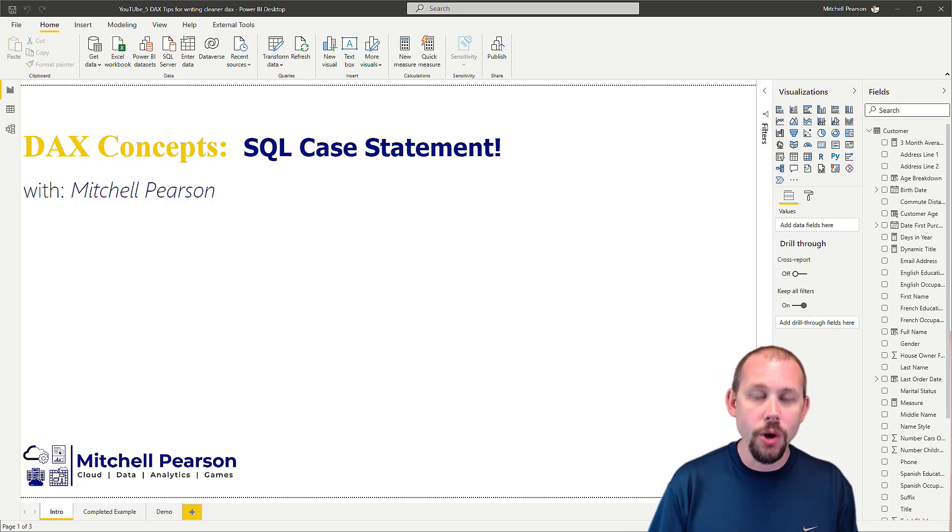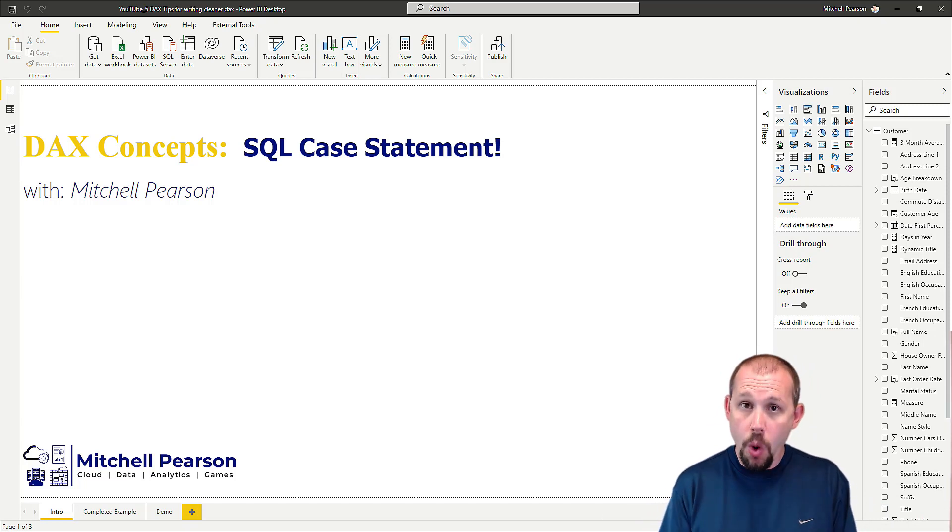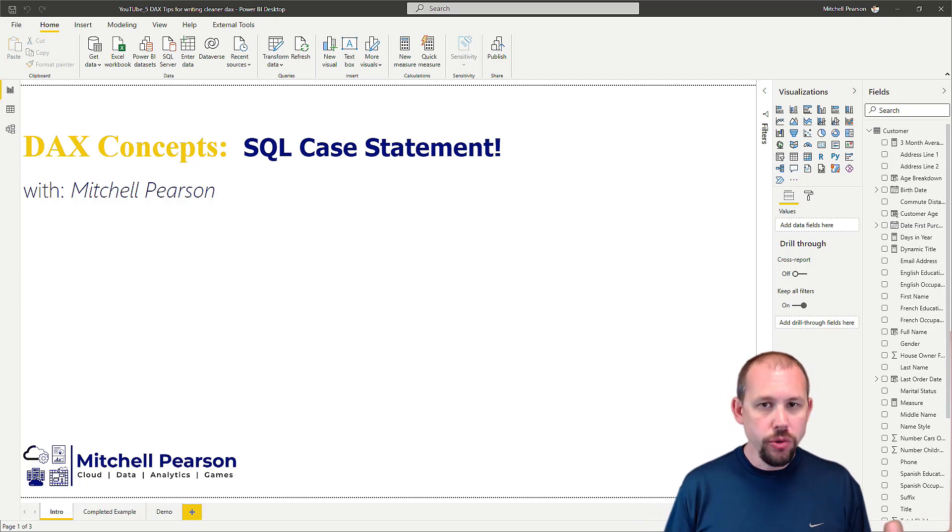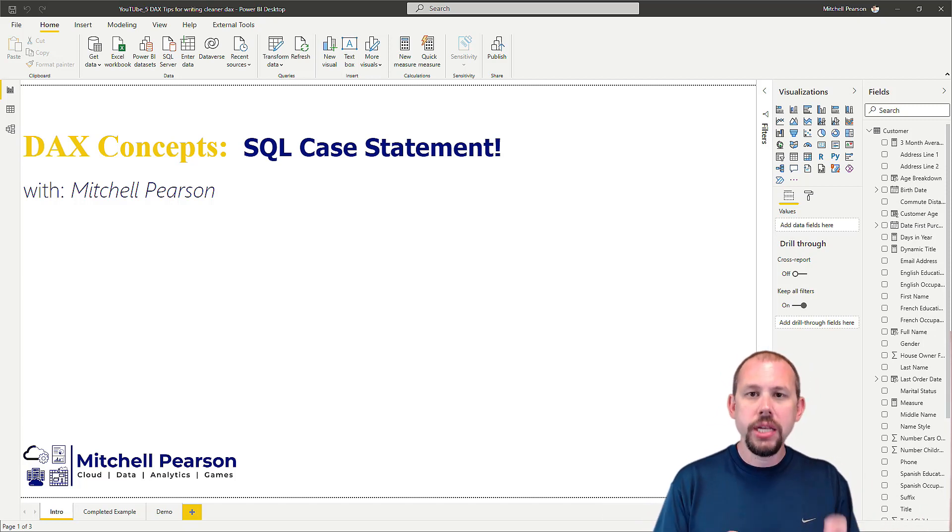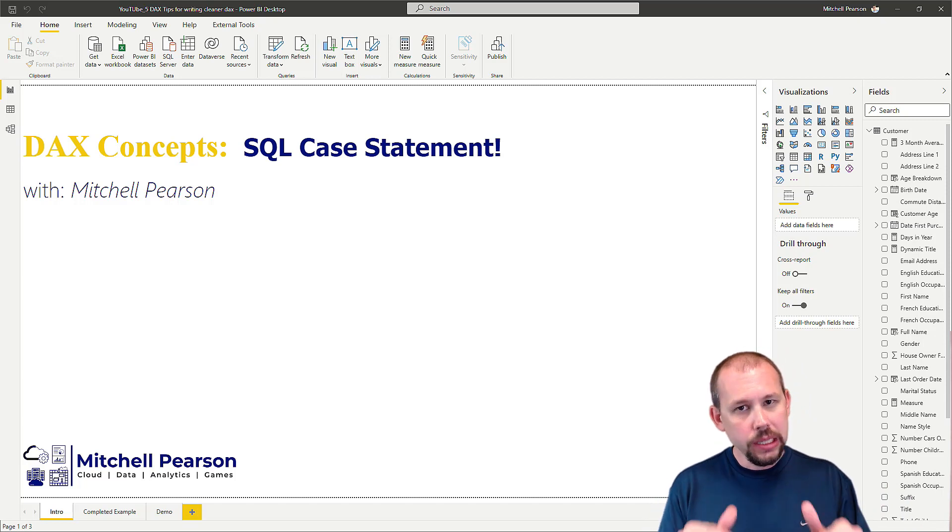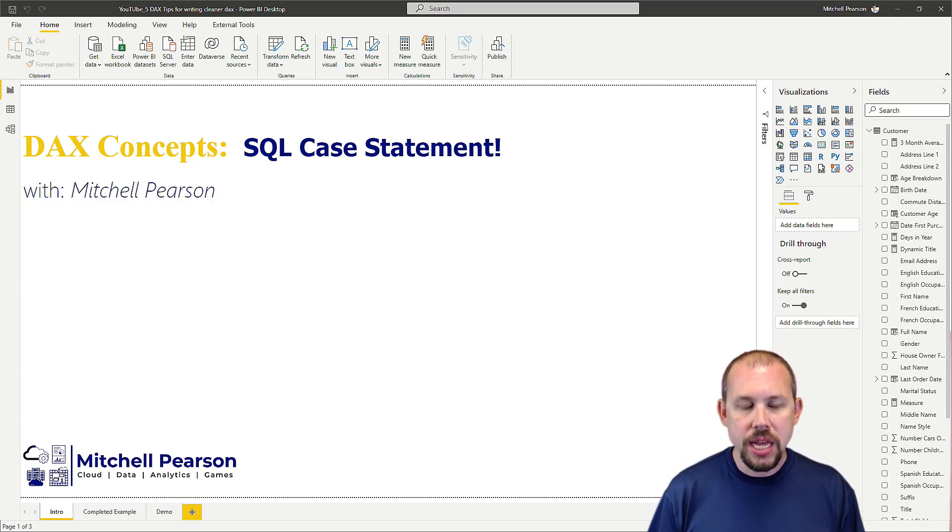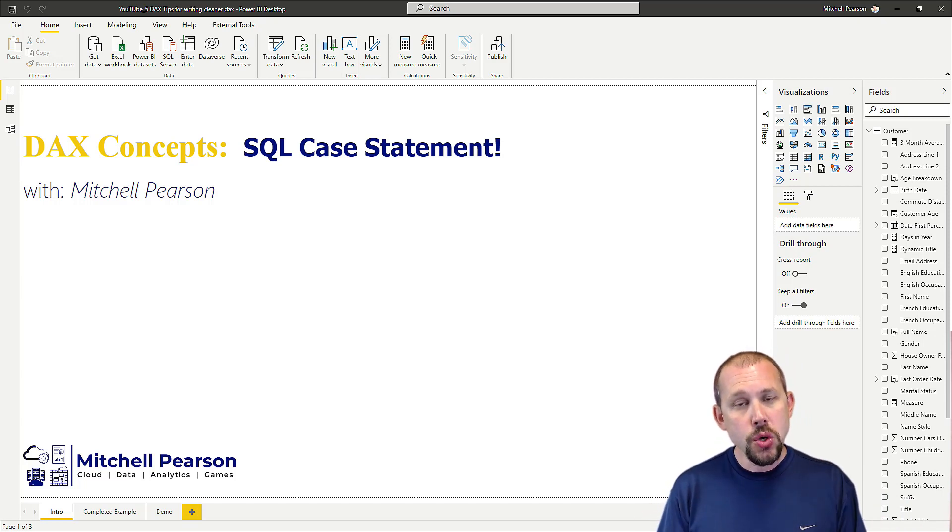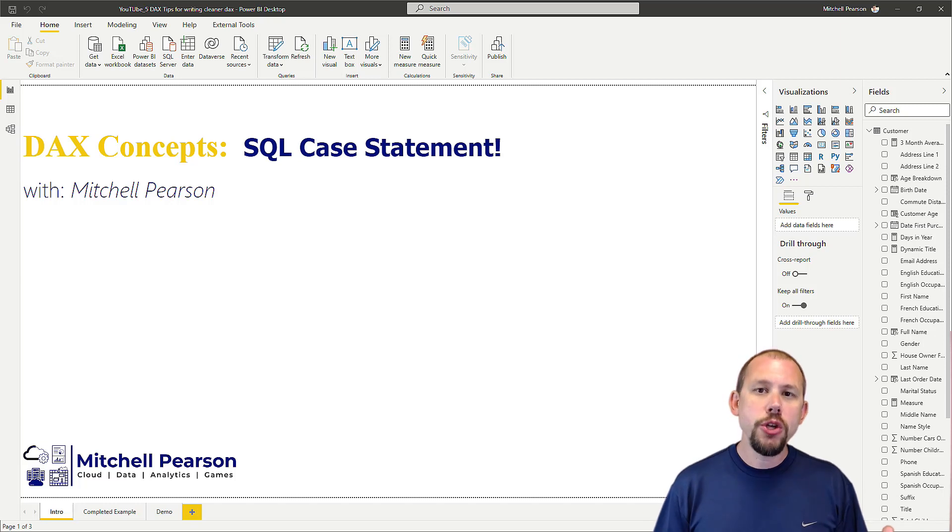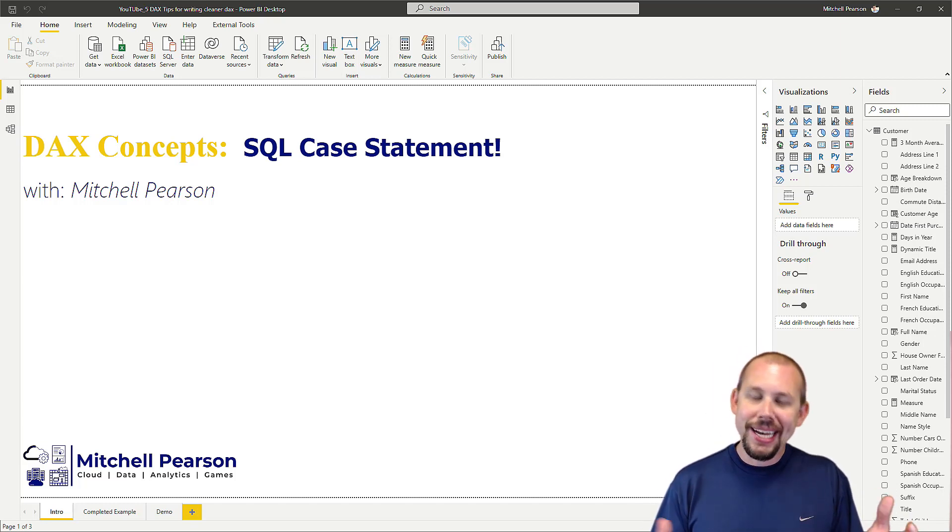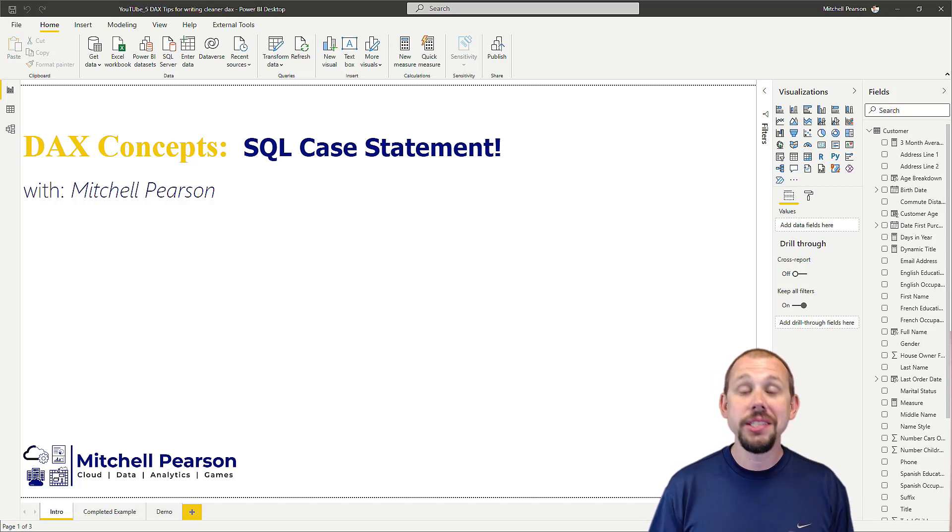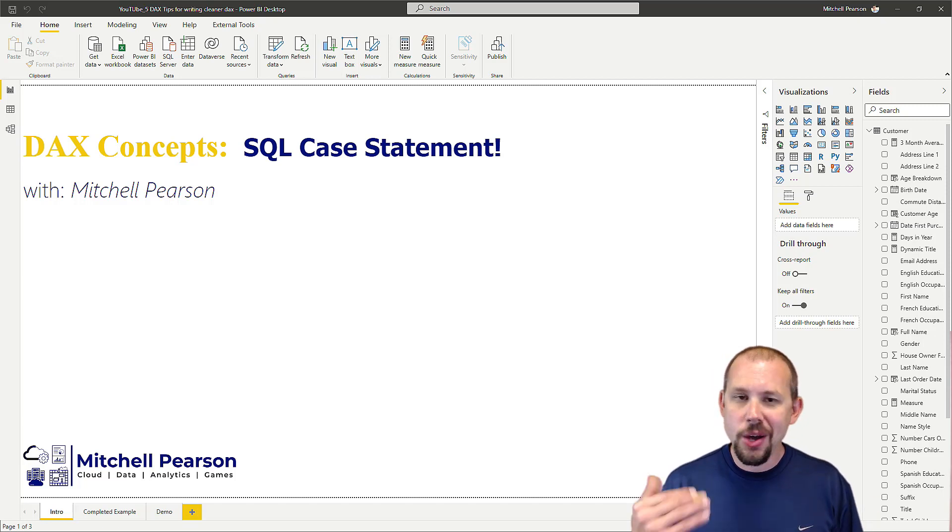Let's dive right into the demo. I'm going to show you two things: one, how to use the SWITCH statement to get that CASE functionality with cleaner, more manageable code than nested IF statements. Two, I'm going to show you how to add in additional logic.